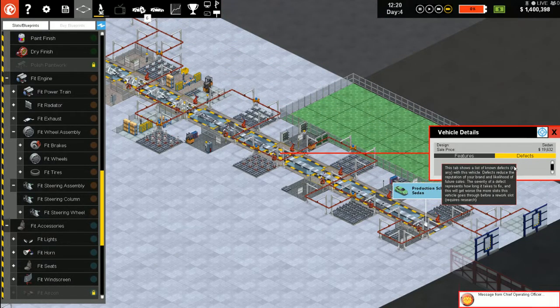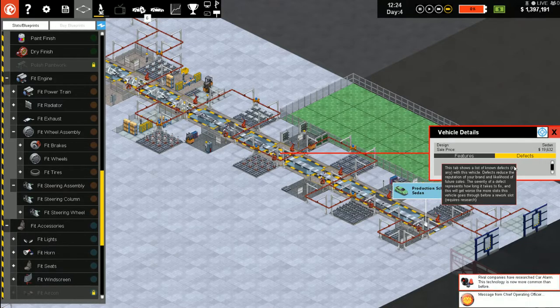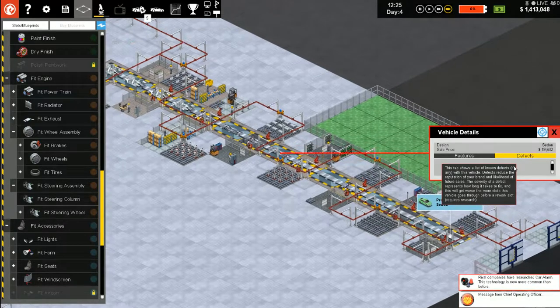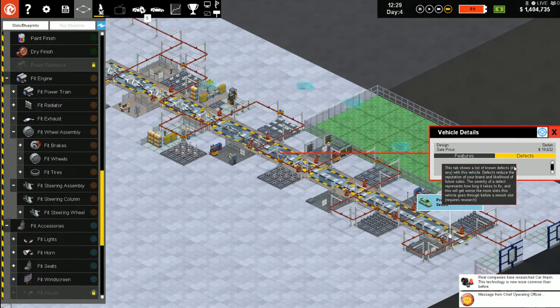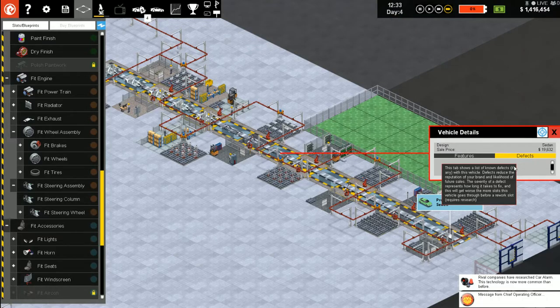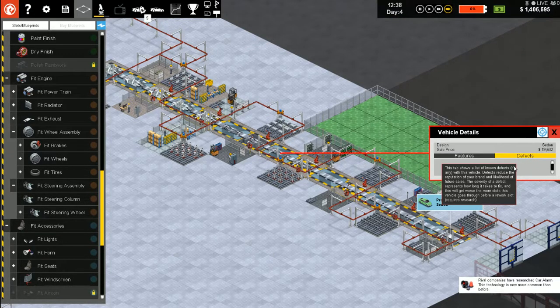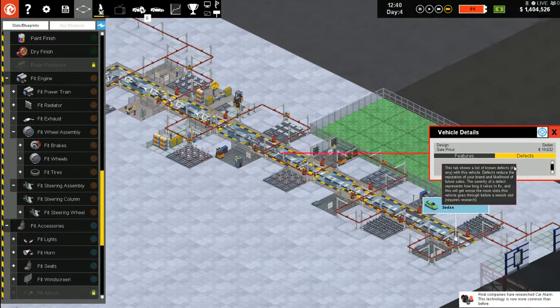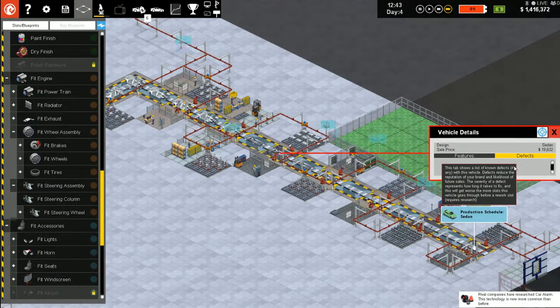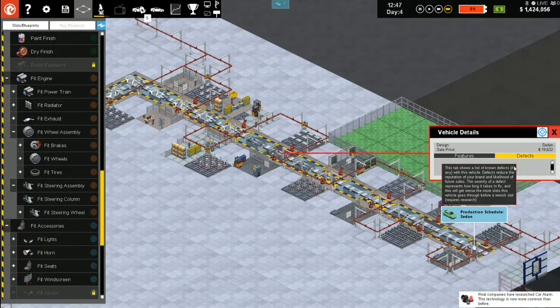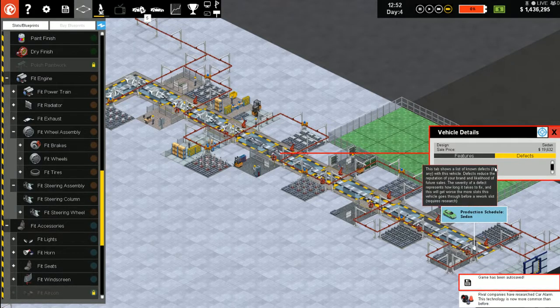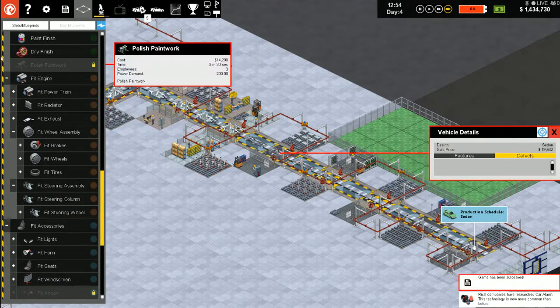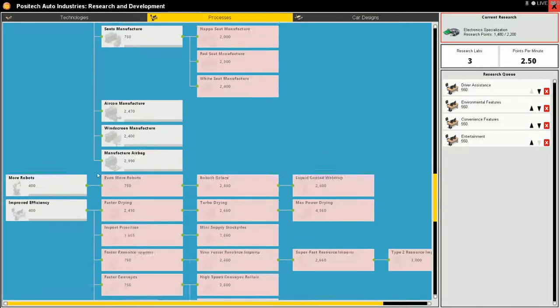That seems new. Of course, then again, we're going to have to follow a car all the way through the production process. Let's see if we can watch one move through. Let's keep an eye on the defects. This tab shows a list of known defects with the vehicle.